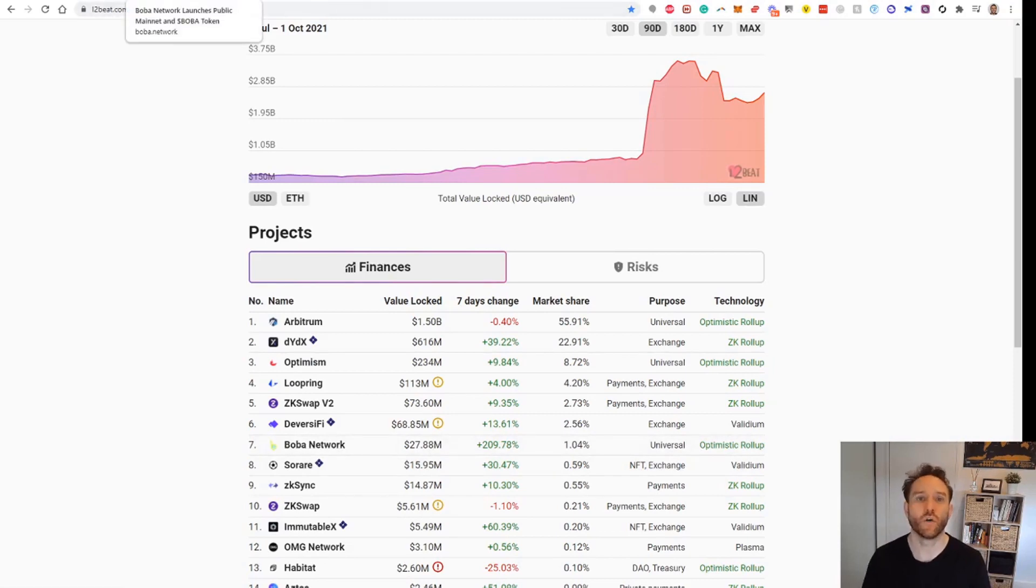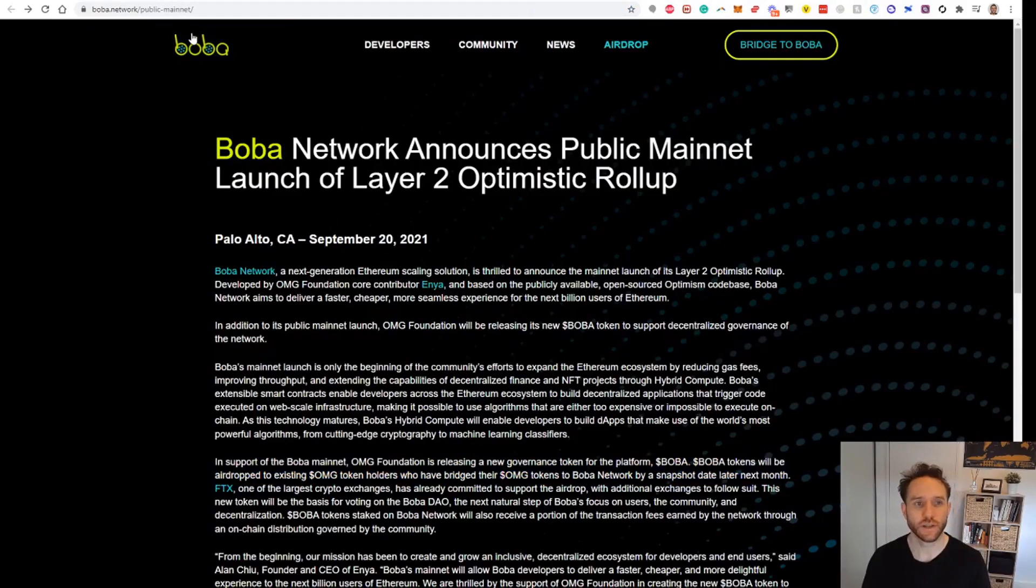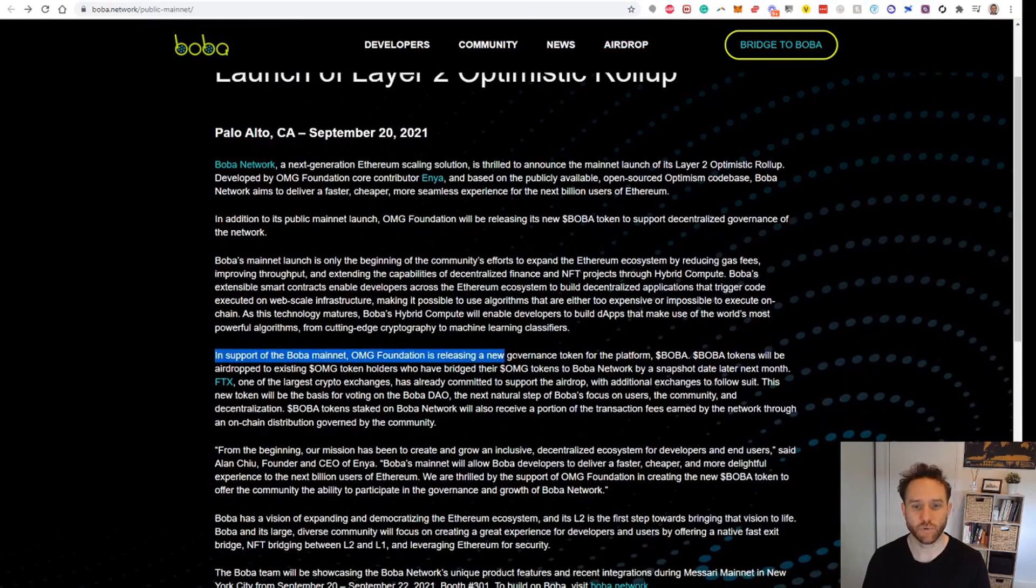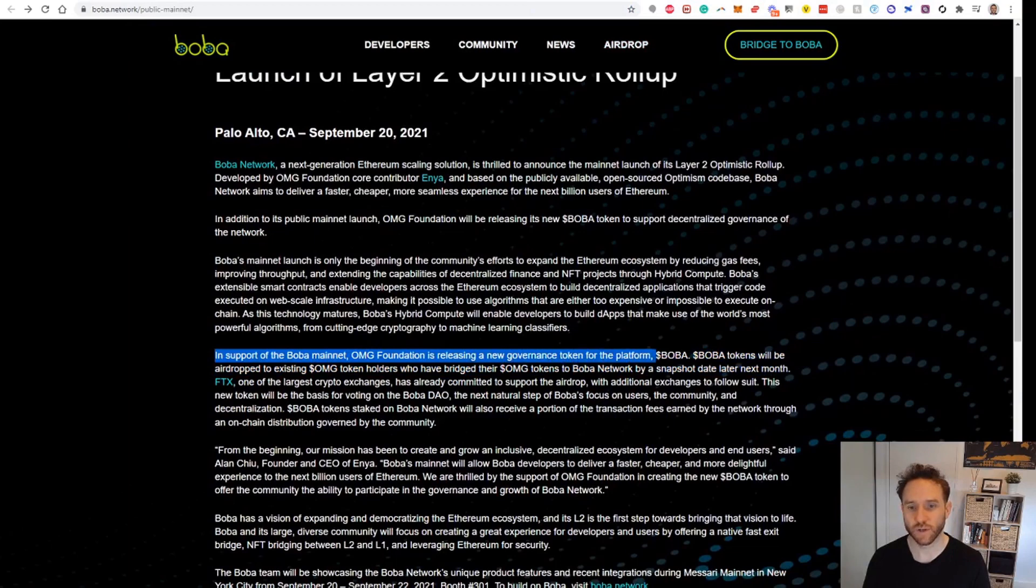This is the announcement here. You can see the website here. The important thing to highlight is: in support of Boba Network, OMG Foundation is releasing a new governance token for the platform, Boba.